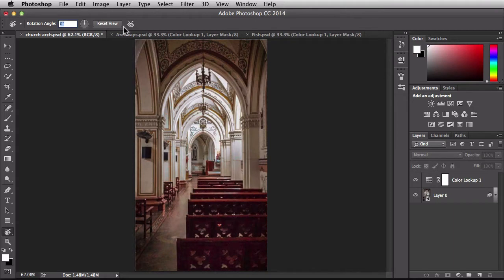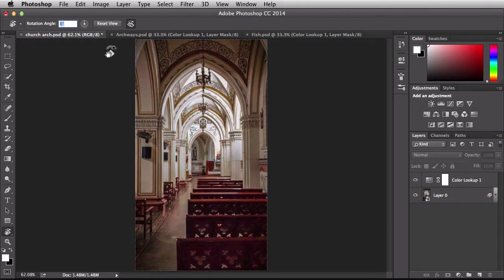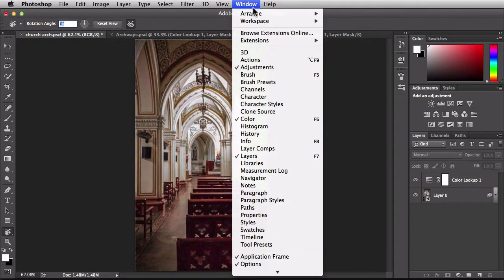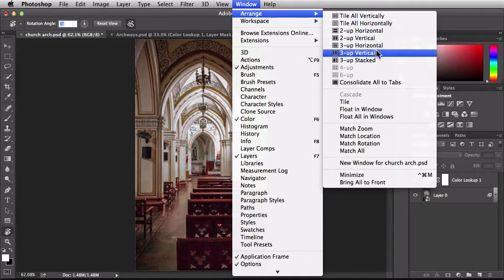Just to the right of that we have this button here. Now this is going to rotate all open document windows when using the Rotate View tool. So let's see that in action. I'm going to click on that to activate it. Over here in the Window menu I want to choose Arrange. I'm going to switch it over to 3up Stacked.